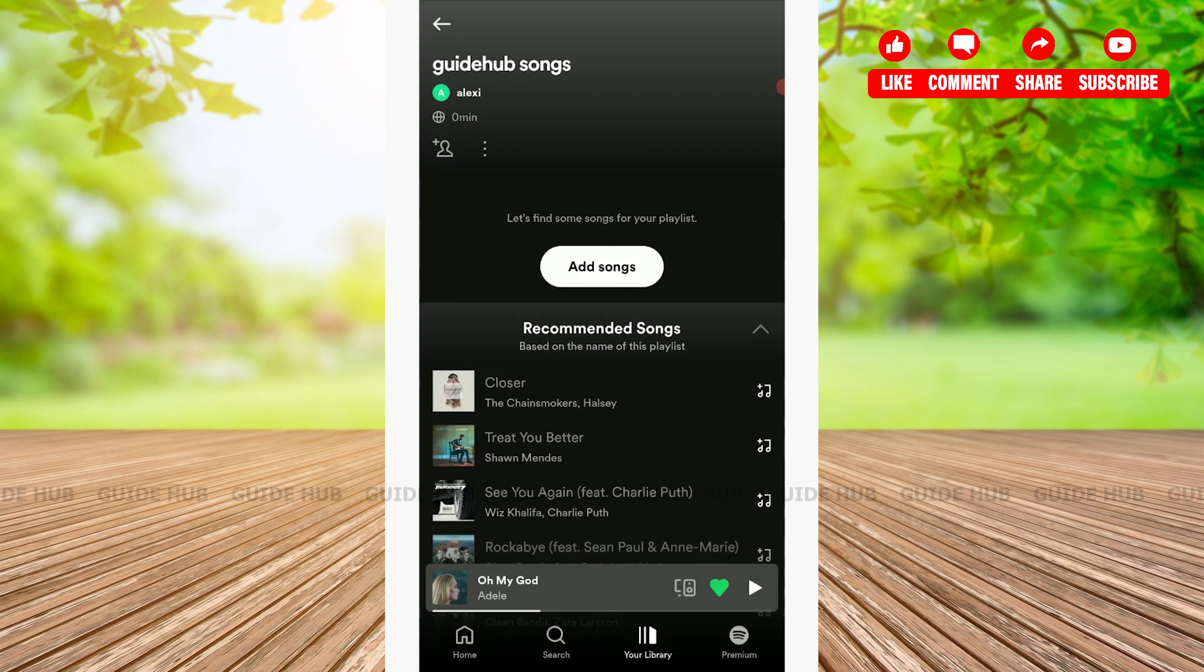This is how you can make Spotify playlist public. Hope this video was useful. Please like and subscribe the Guide Up YouTube channel. Thank you.